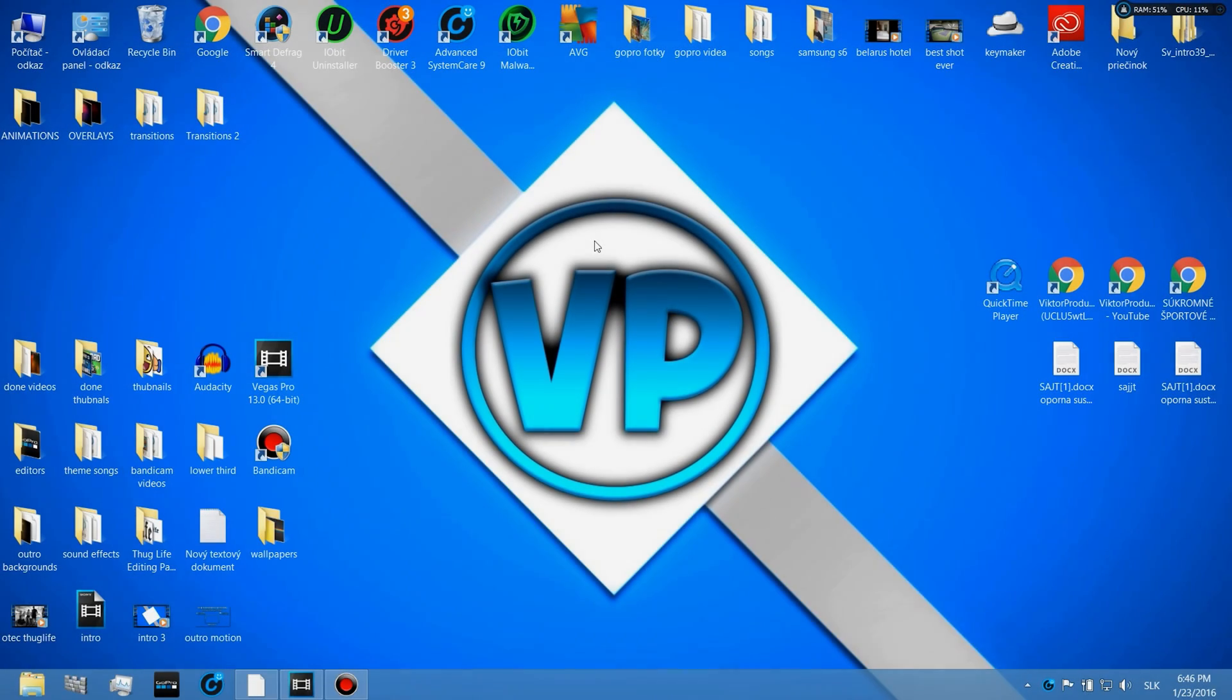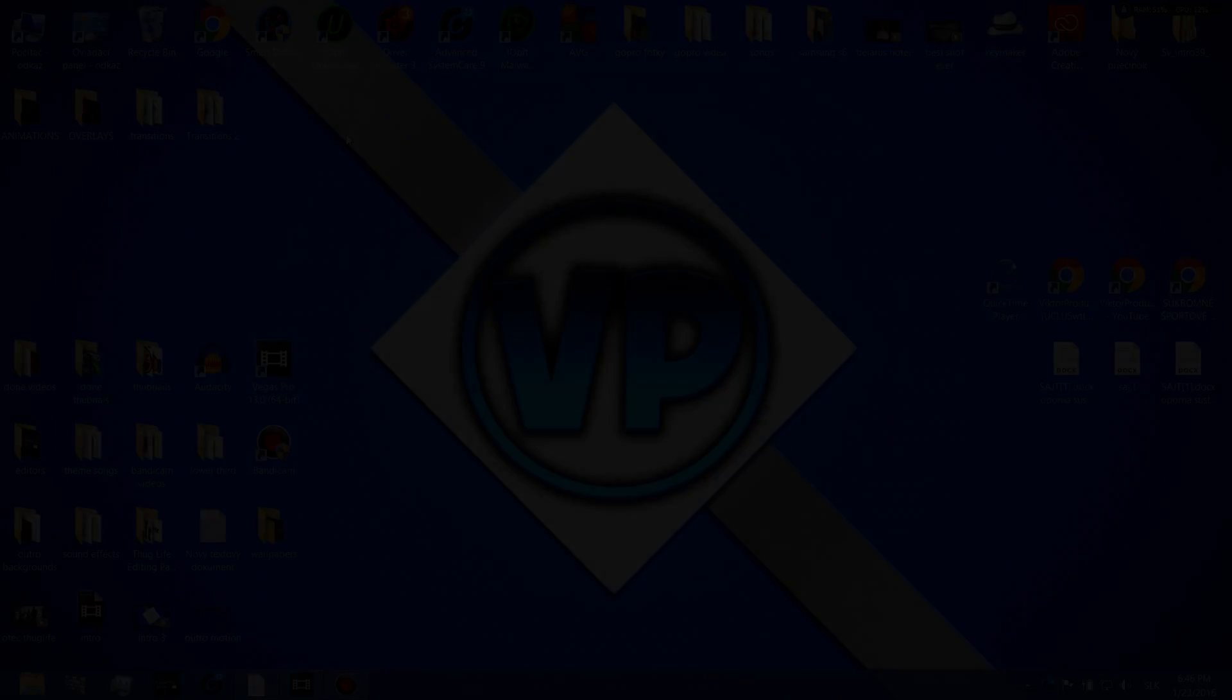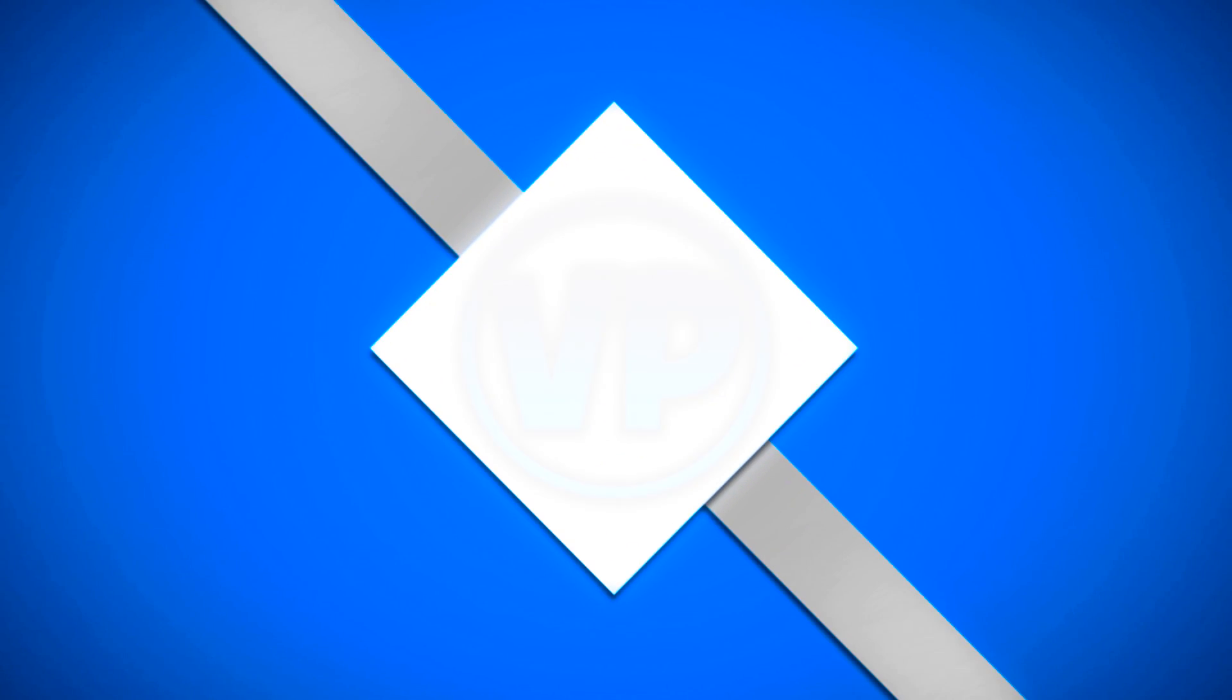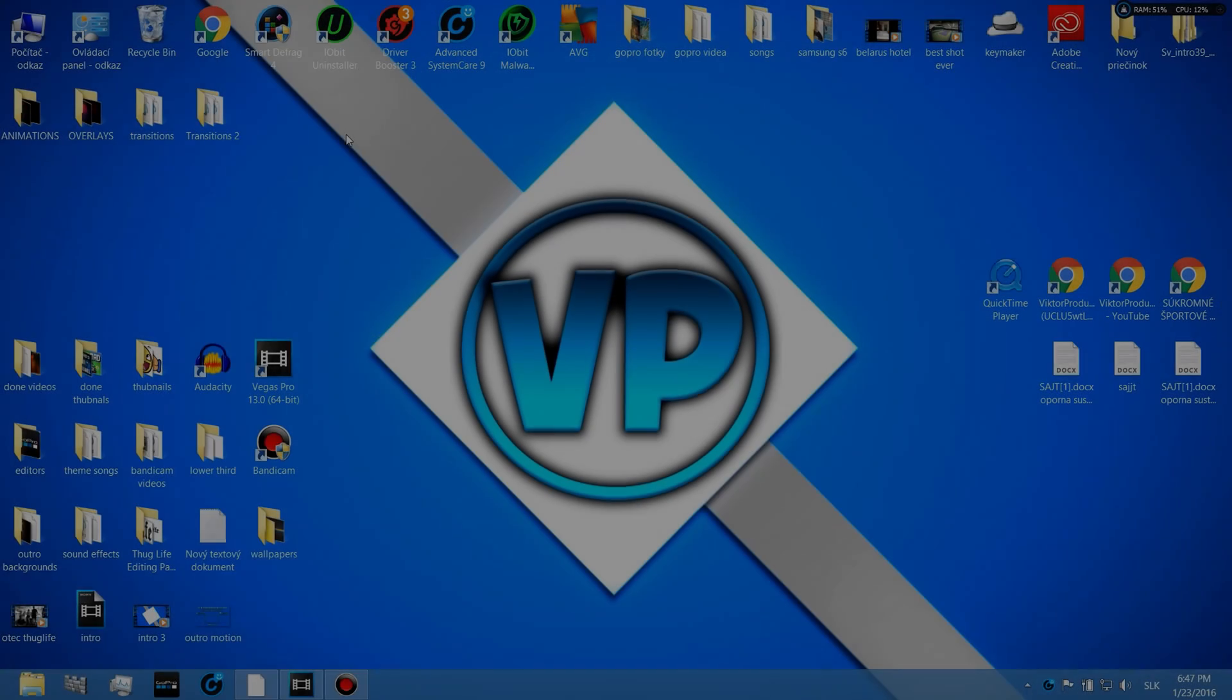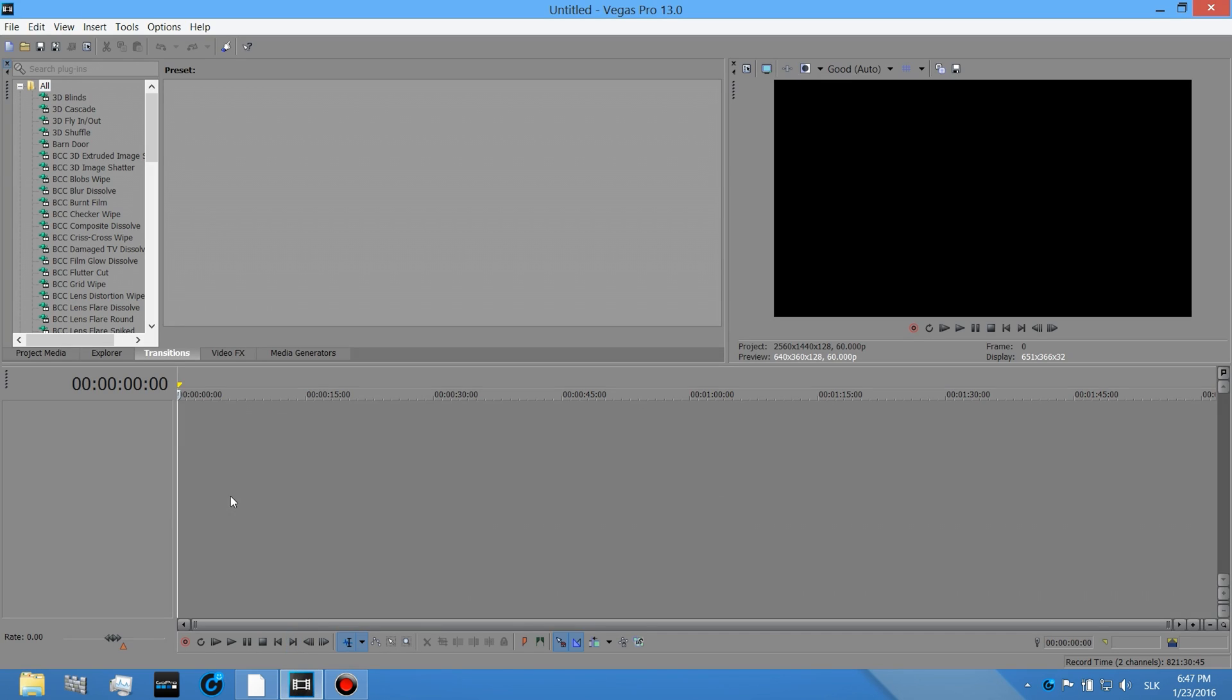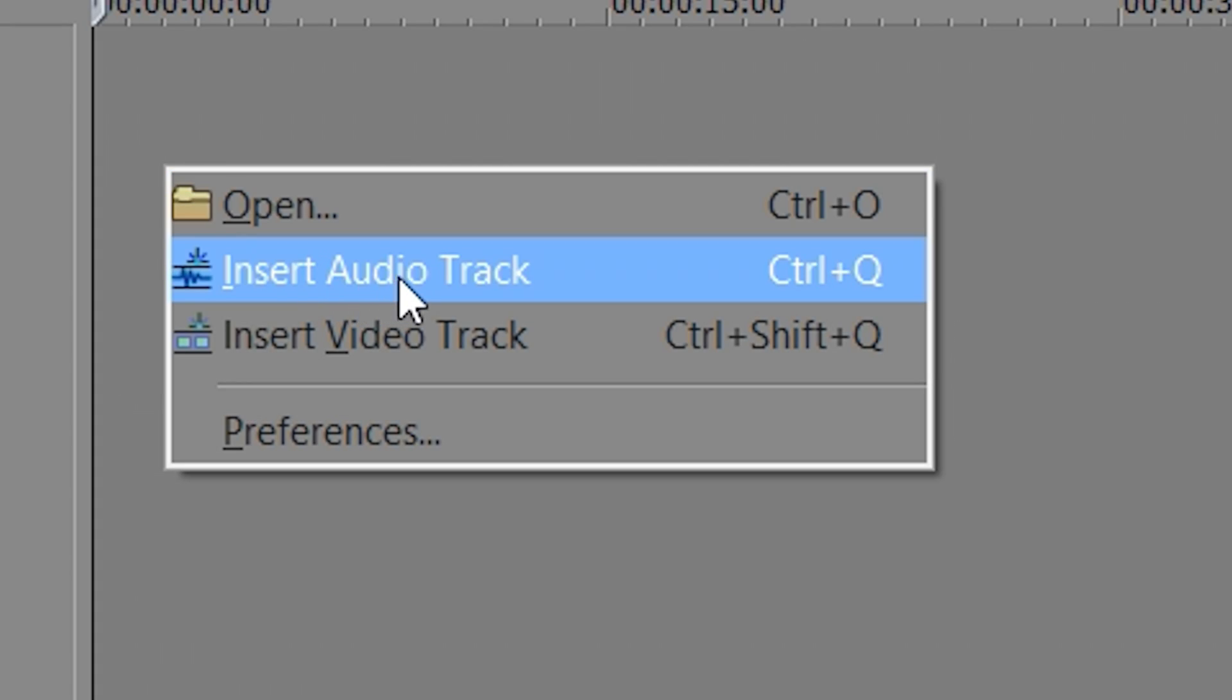What's up guys, this is Viktor production and today I'm gonna show you how to make an explosion intro in Sony Vegas Pro 11, 12 or 13. Okay, let's get right into it.